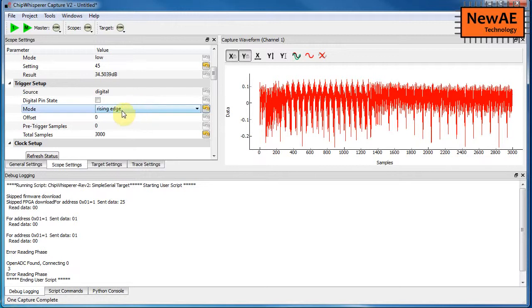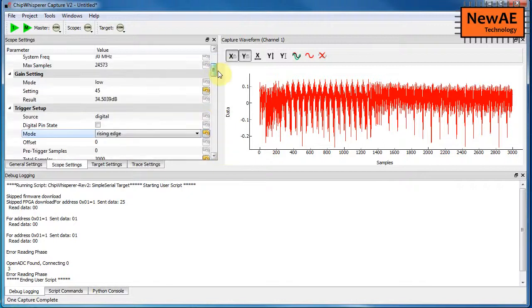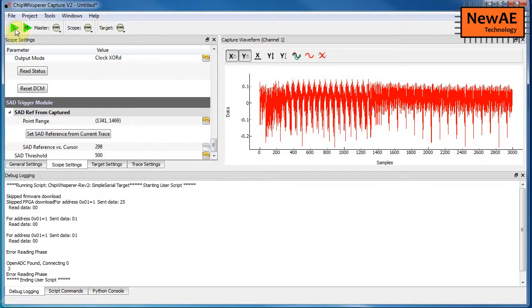We still need to set it to rising edge. If you set this, leave this at low, for example, it won't actually trigger on the SAD match. So that's just sort of a little note.